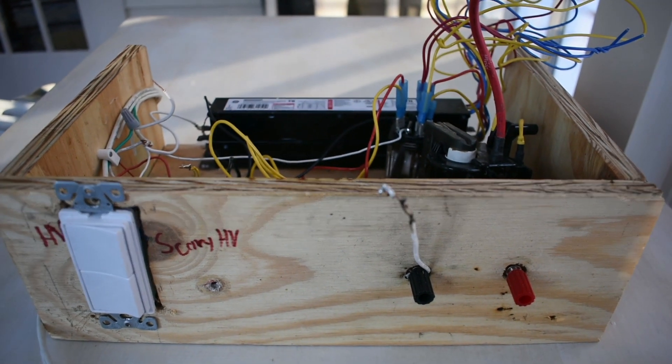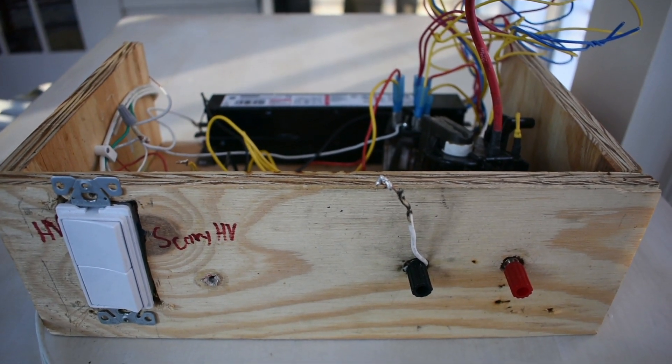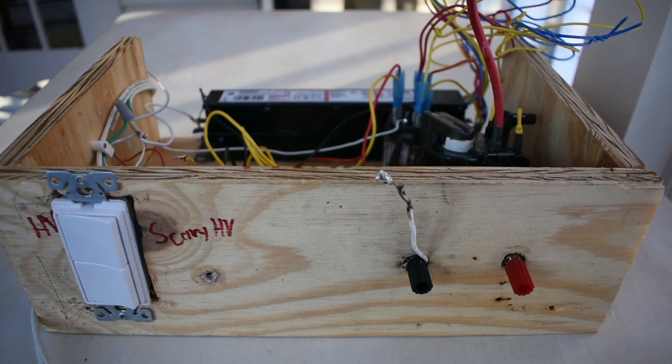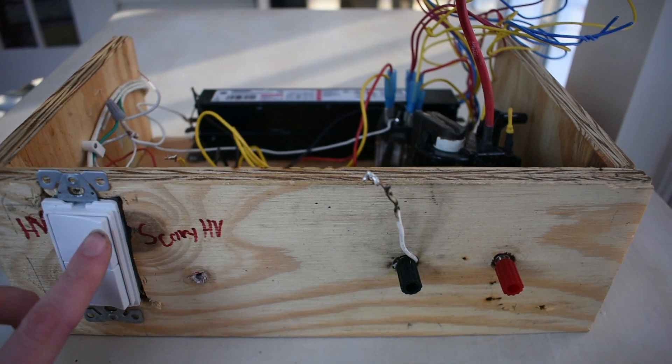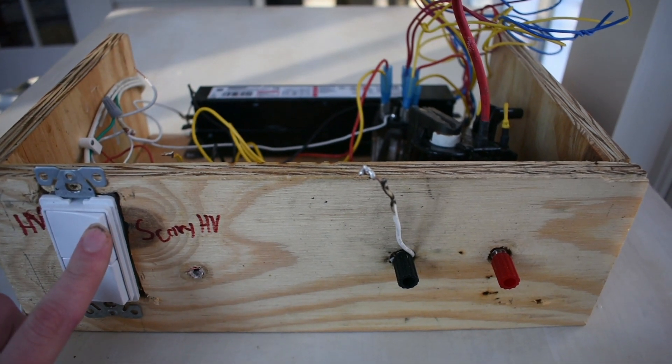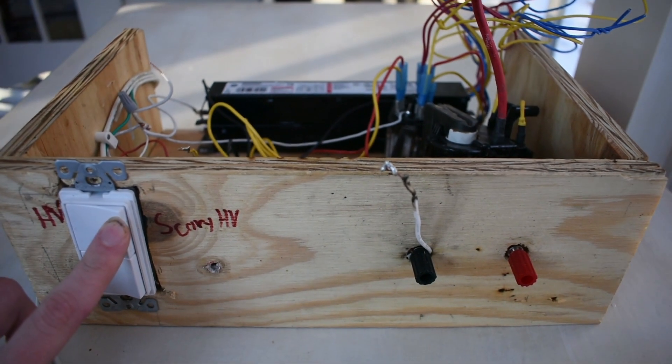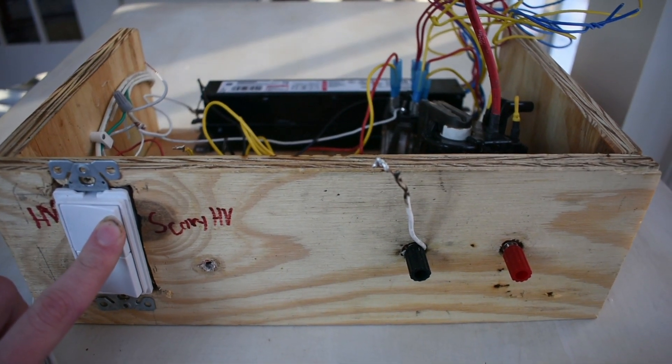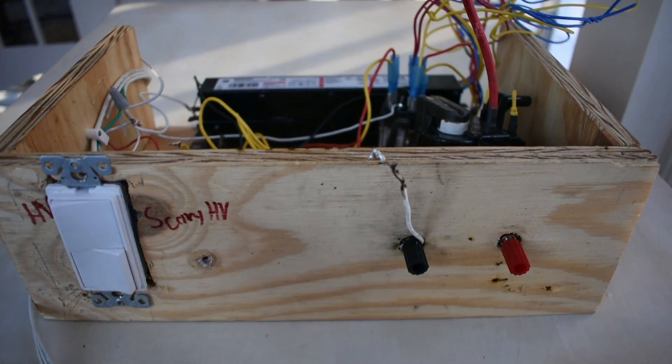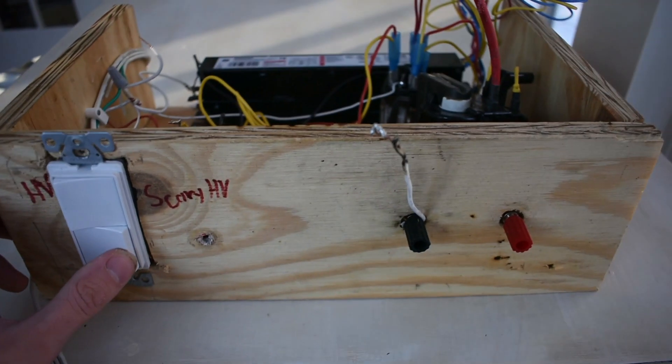When I use the four lamp ballast to drive the flyback transformer we get some much more impressive arcs. Let's switch it over to the four lamp ballast and power it on.